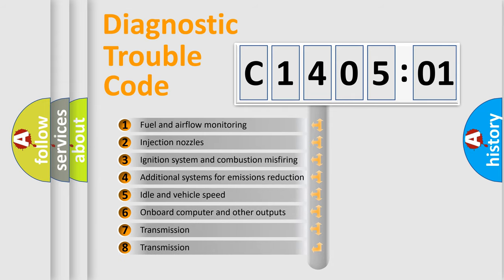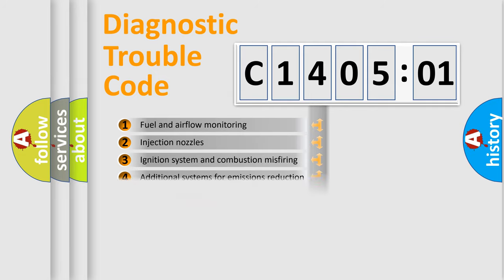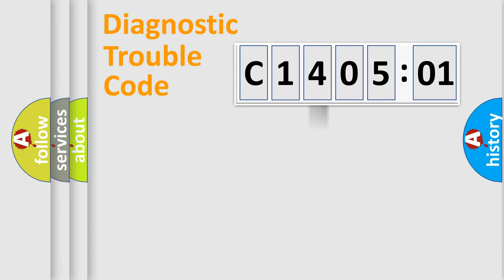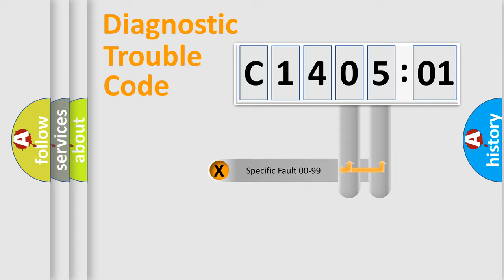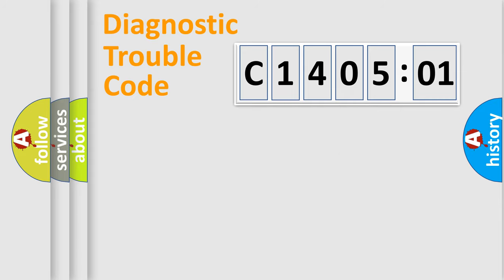The third character specifies a subset of errors. The distribution shown is valid only for the standardized DTC code. Only the last two characters define the specific fault of the group.